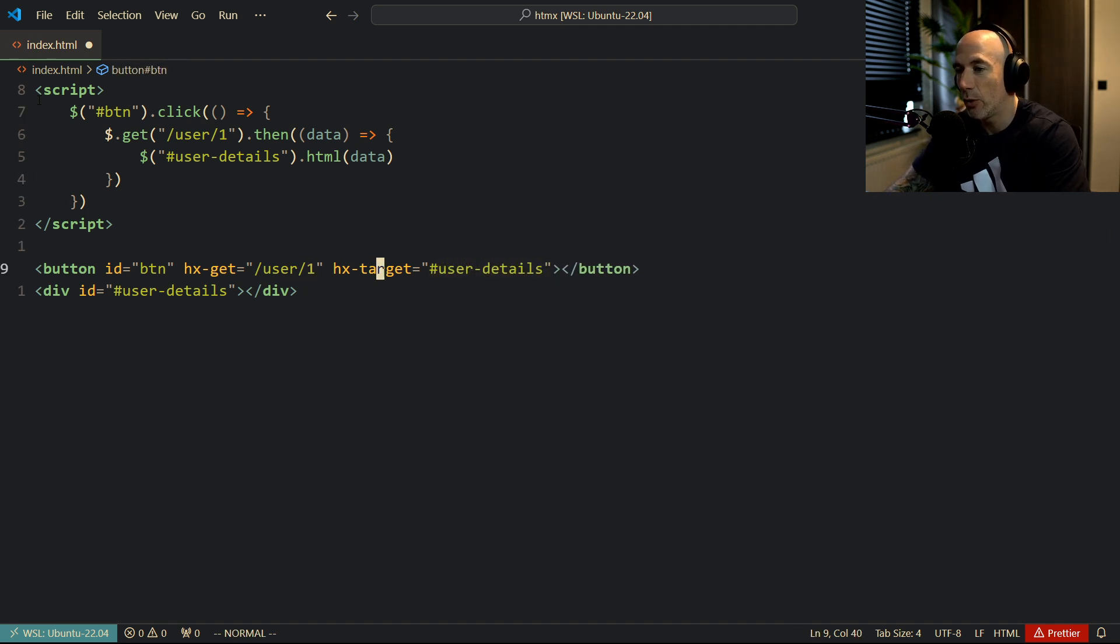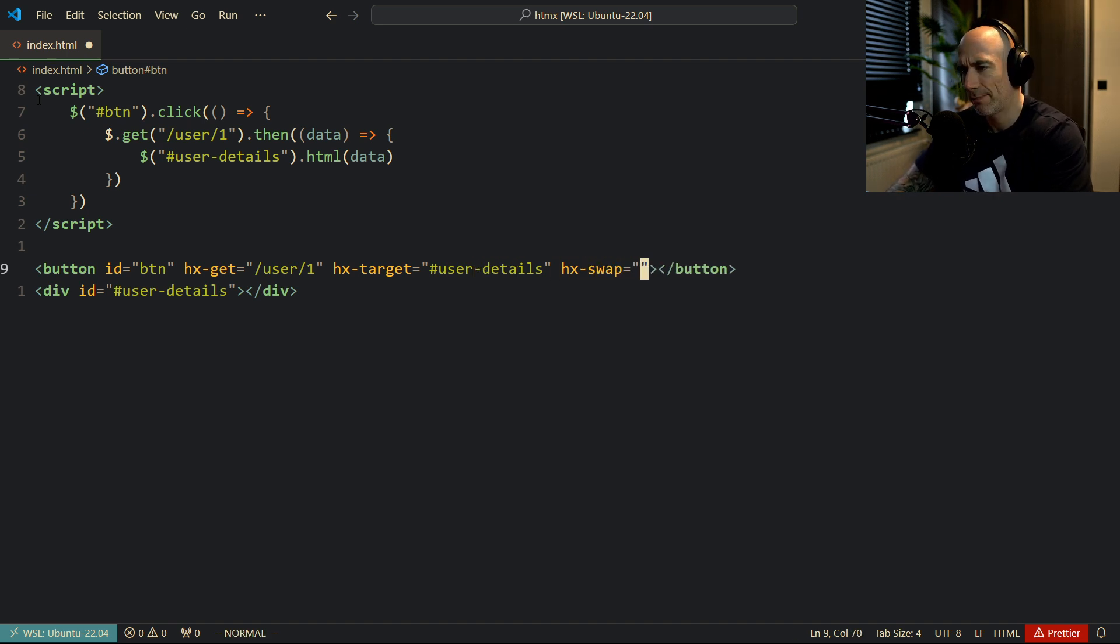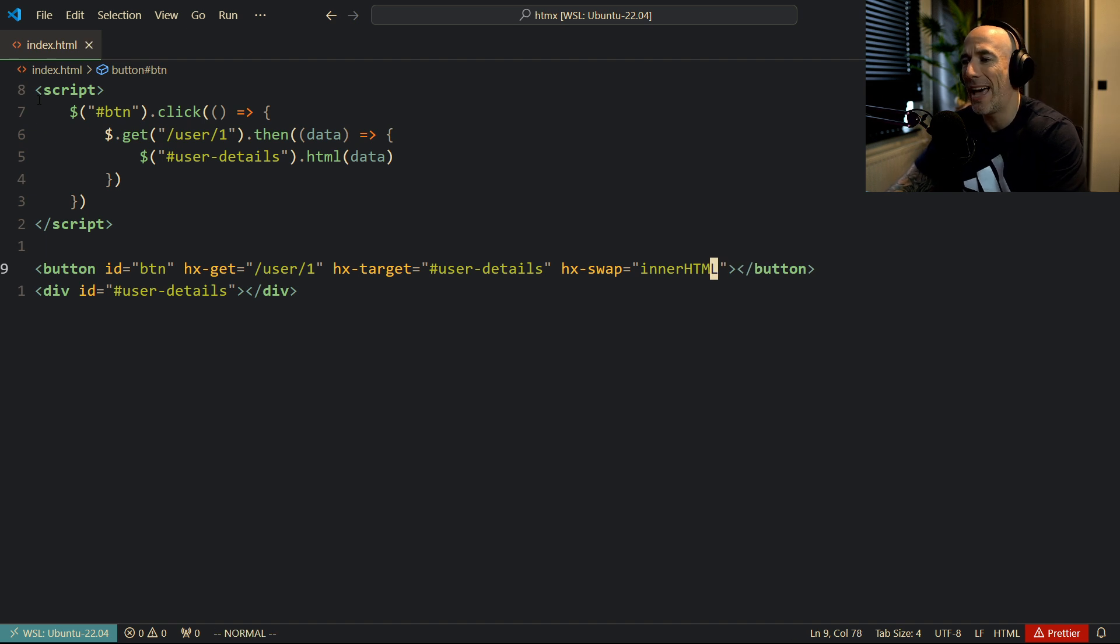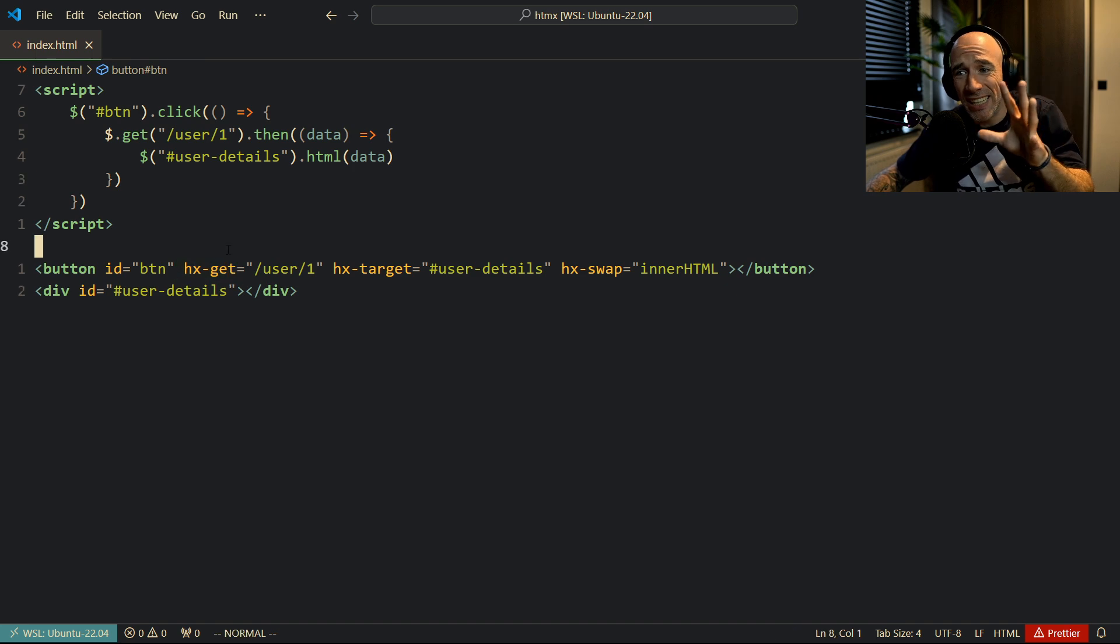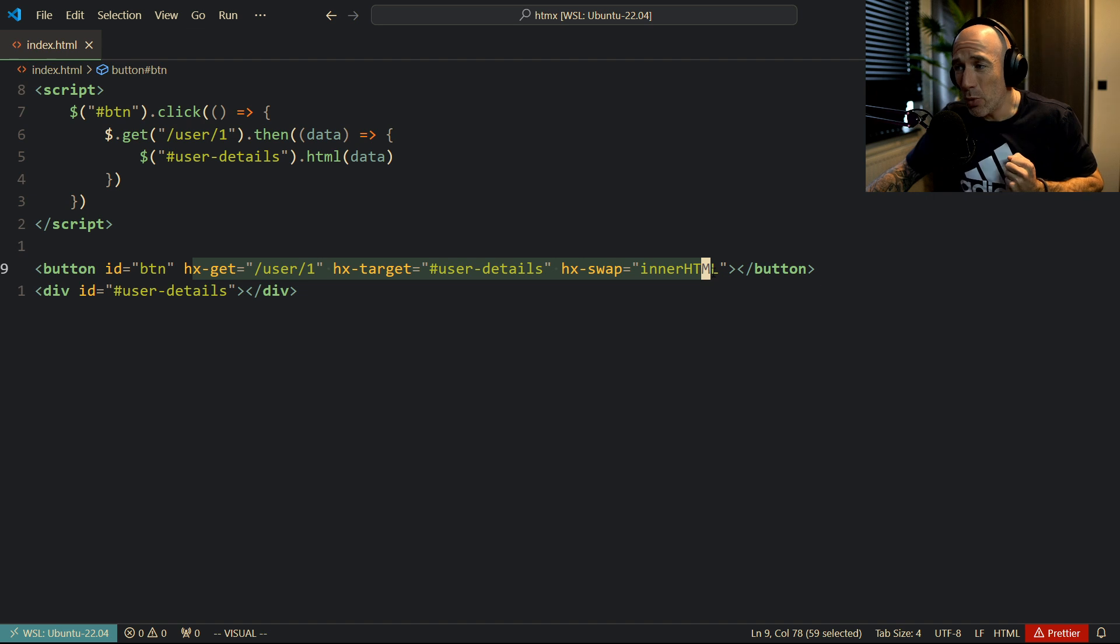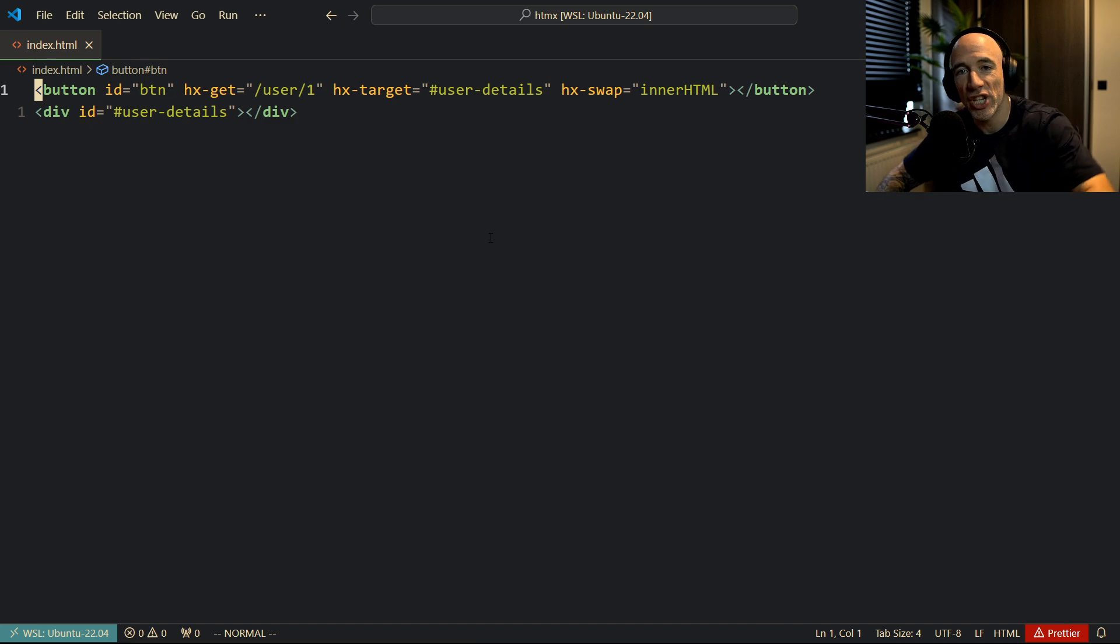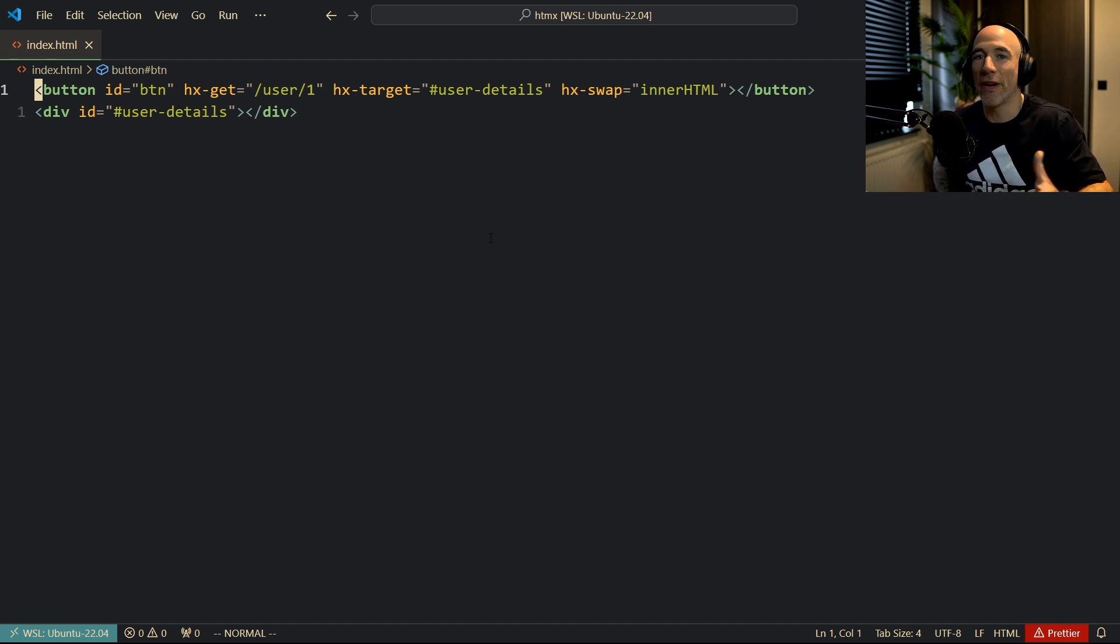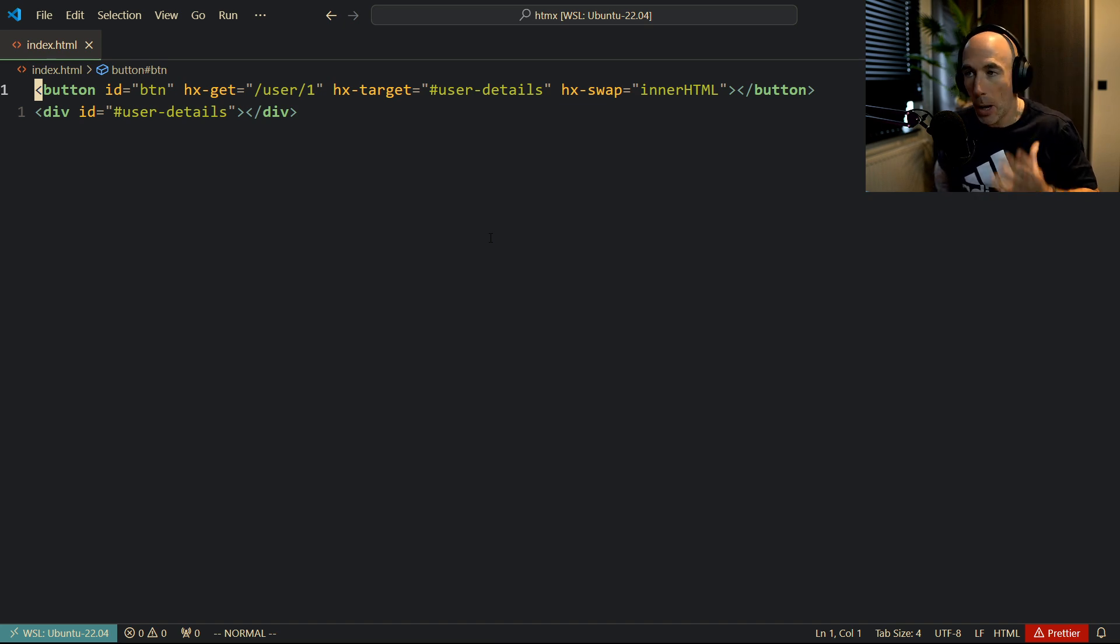And then we're going to say, how do we want to swap it? hx-target, yeah, it's going to be hx-swap, if I remember correctly. And that's going to be an innerHTML or outerHTML, whatever you want. It doesn't really matter. And this line of code, only these three attributes is going to replace all this bullshit, which is going to replace the code we needed to write. It's going to replace the file we needed to create. It's going to replace all that stuff. Easy peasy, isn't it?